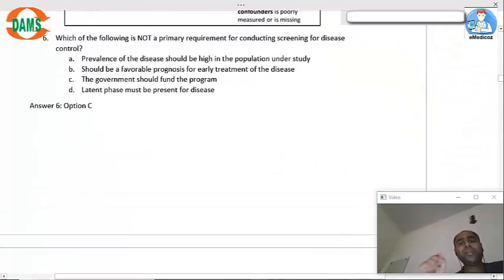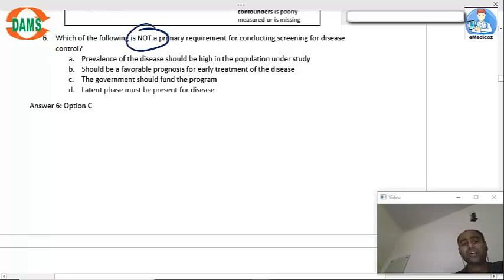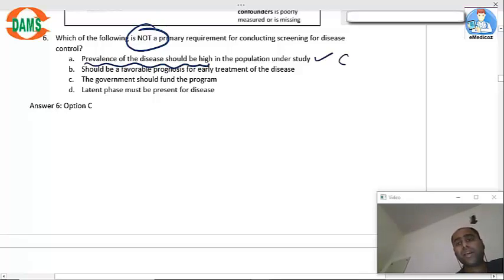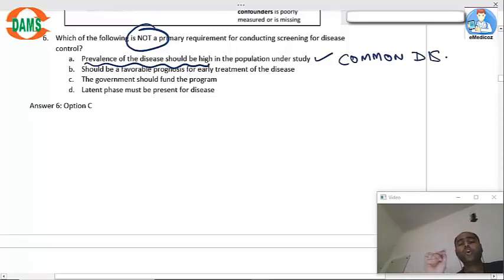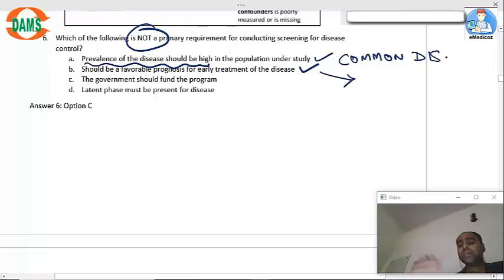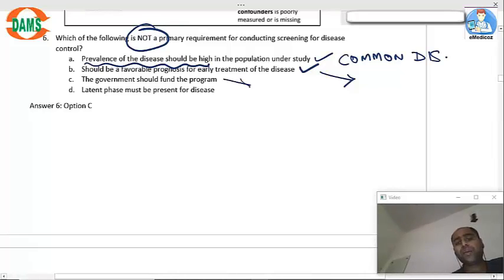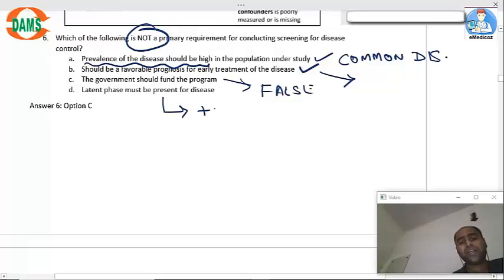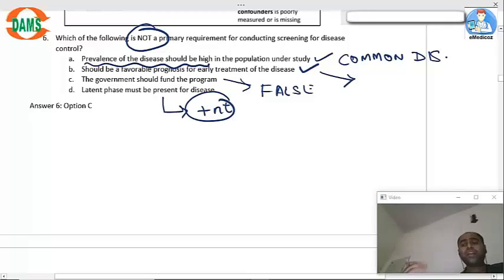Regarding what is not a primary requirement for screening: prevalence of disease should be high, it should be a common disease, there should be a favorable prognosis for early treatment. The screening should provide benefit to those being screened. The government funding the program is absolutely not necessary. A latent phase must be present — because if there is no latent phase, there will be no benefit from screening.